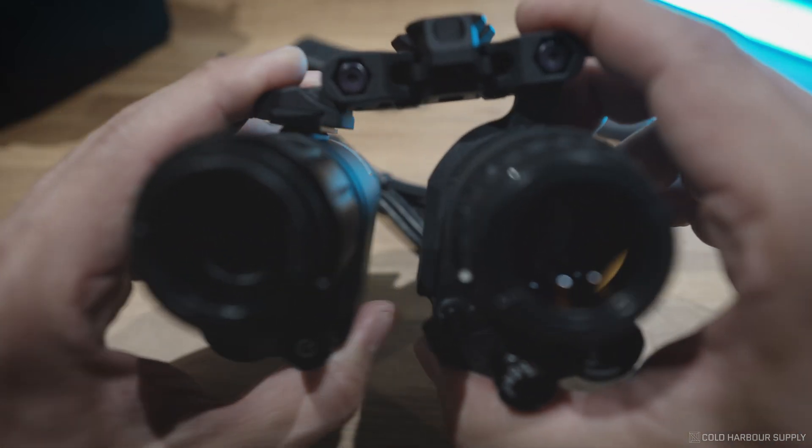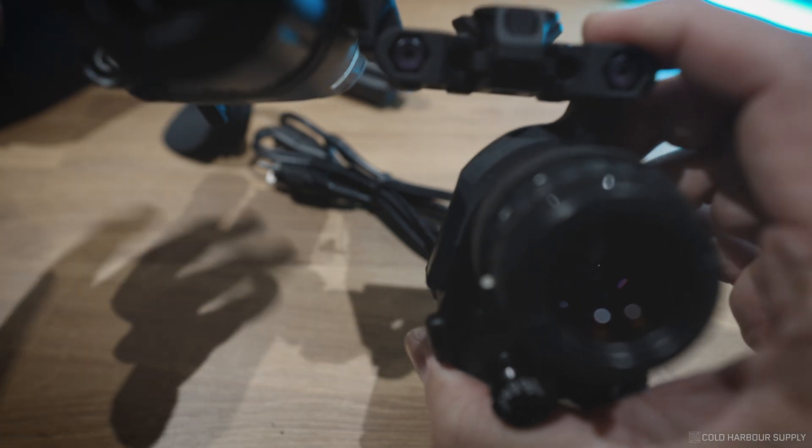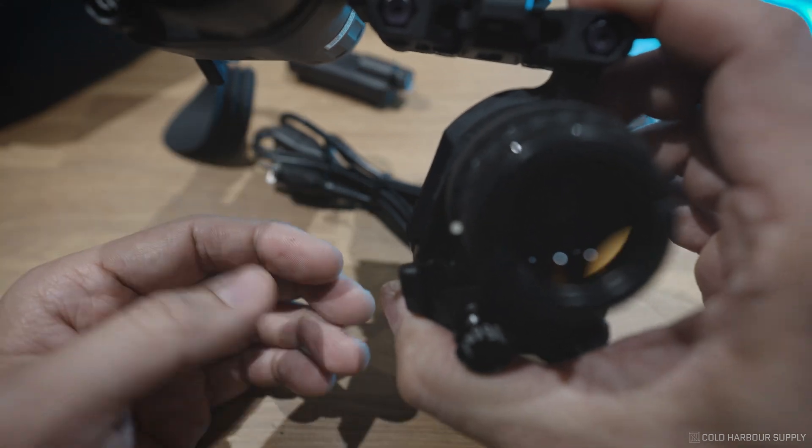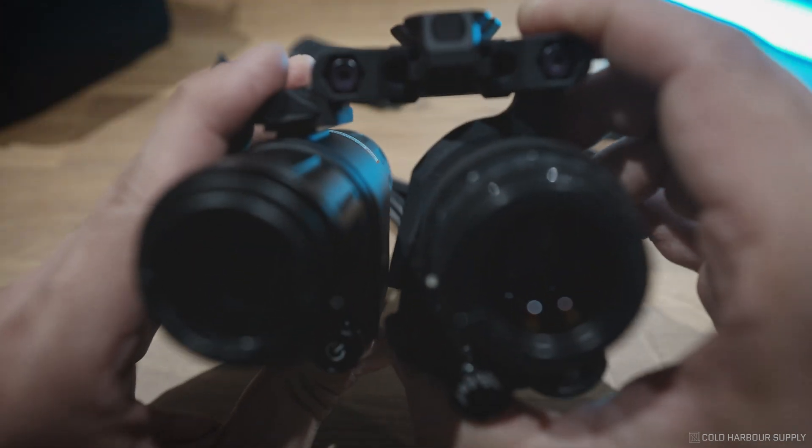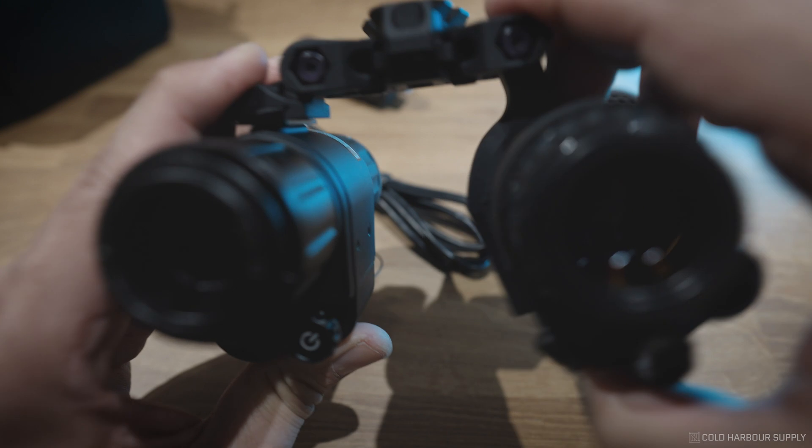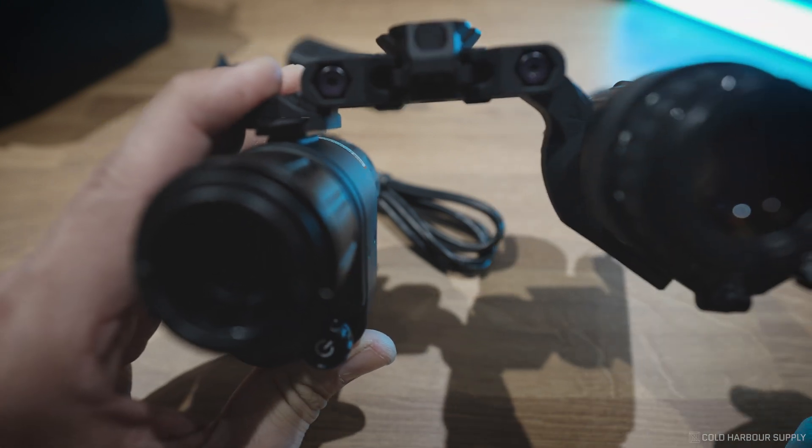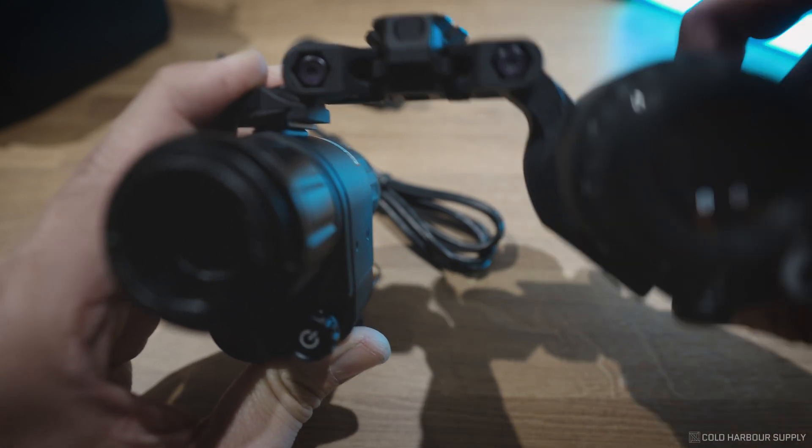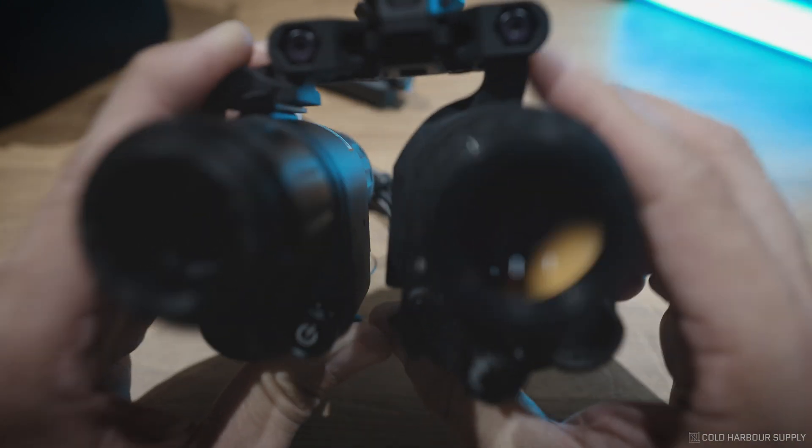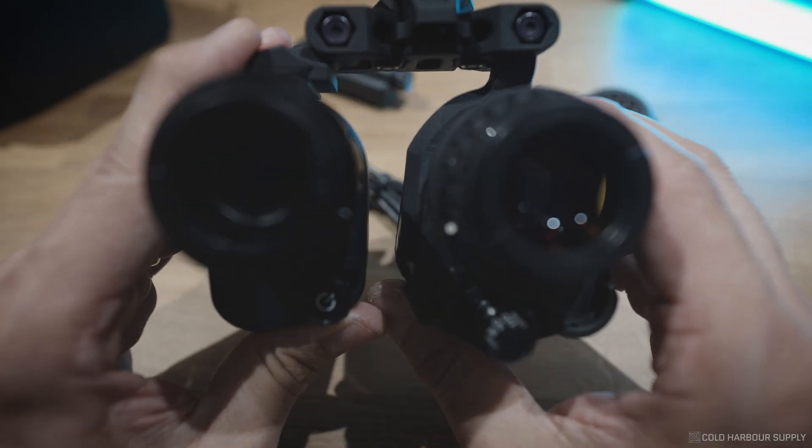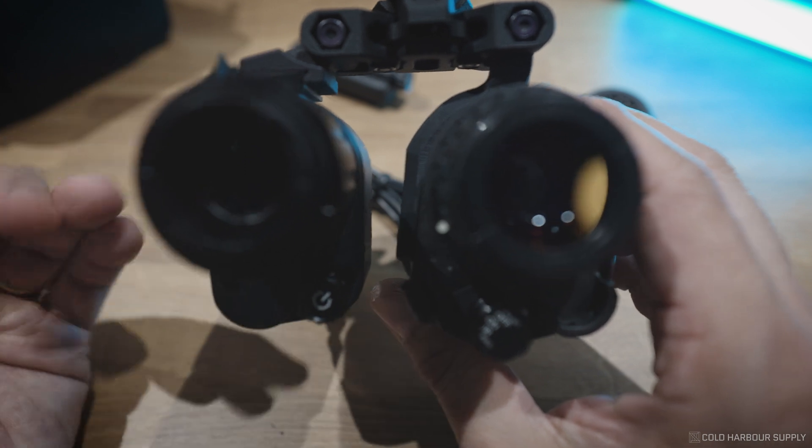Another way you can actually use this is simply, what I usually do is I just use the PVS-14. And then if I need to use thermal, I just flip this down, flip this away, or I close one eye. So a lot of ways you can use this, a lot of versatility.